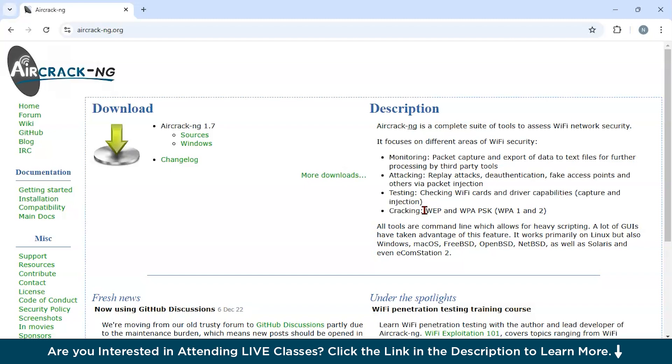Next, it helps in injection testing. It has Packet Forge-NG through which users can create custom packets to test a network's susceptibility to injection attacks. You could also do network scanning. It has AeroDump-NG which identifies available networks, their encryption protocols, and connected devices. And finally, if you want to crack encryption keys, you can use this tool. It is going to recover weak WEP keys and also WPA pre-shared keys using advanced algorithms.